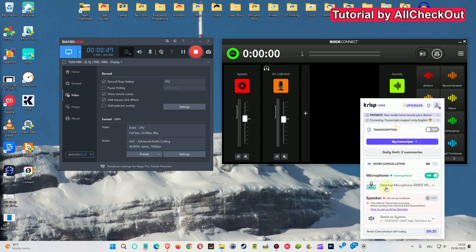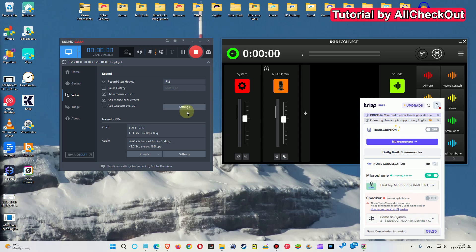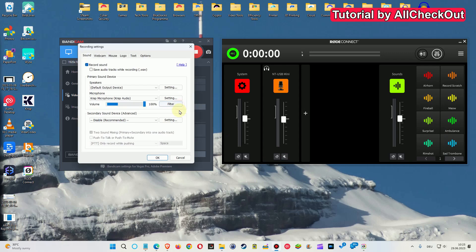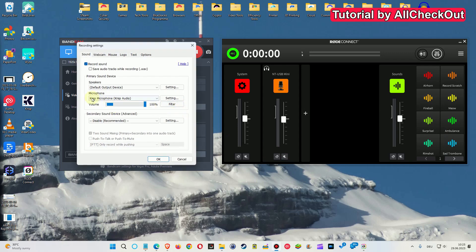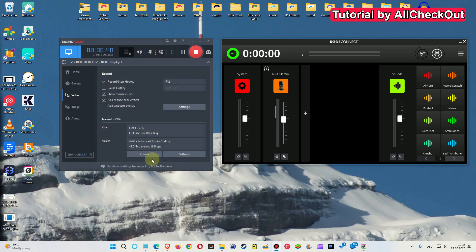I selected the Rode NT desktop microphone, turned it to on, and what I also did is I selected the CRISP microphone as an input microphone.